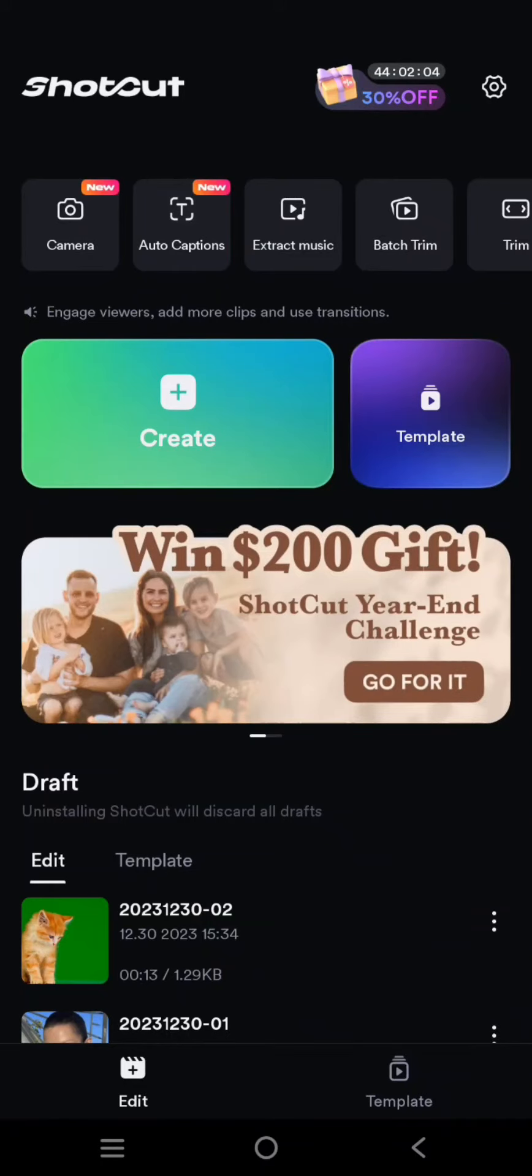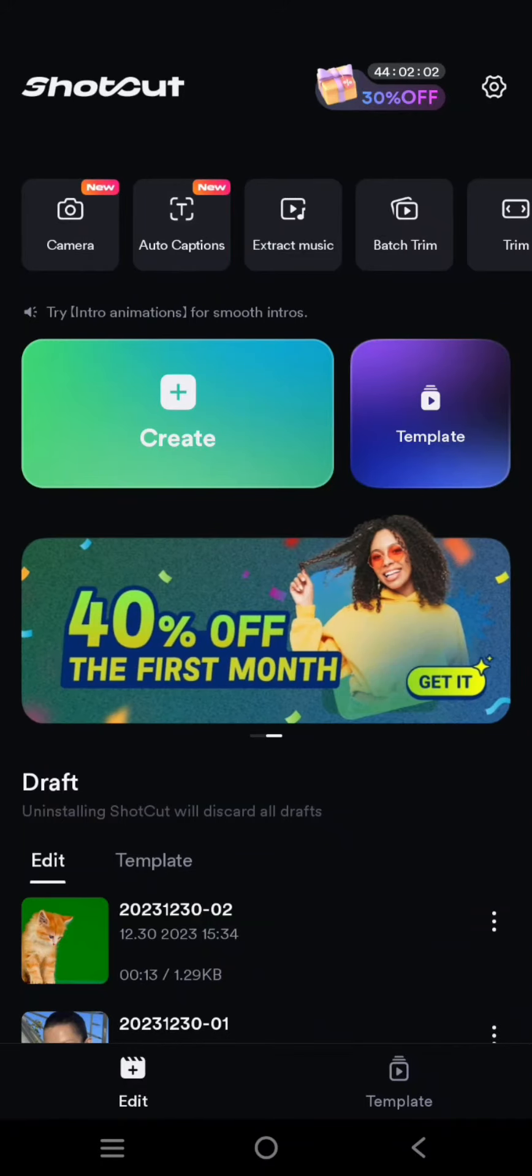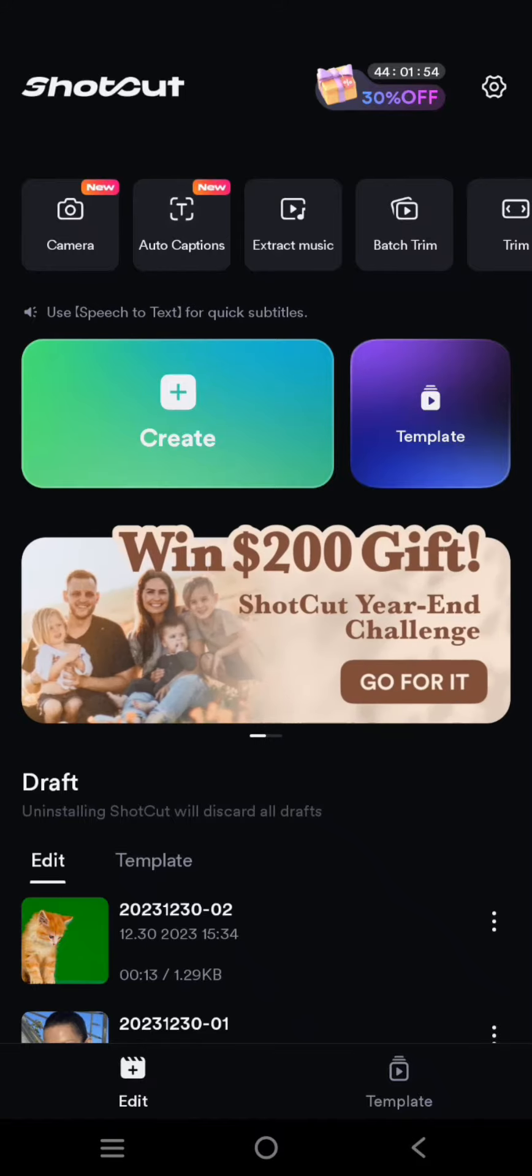Hey guys, welcome back with me again in this channel. On today's tutorial I'm gonna show you how you can create the 2023 recap video using the Shortcut template. So in here I've already opened the Shortcut template.